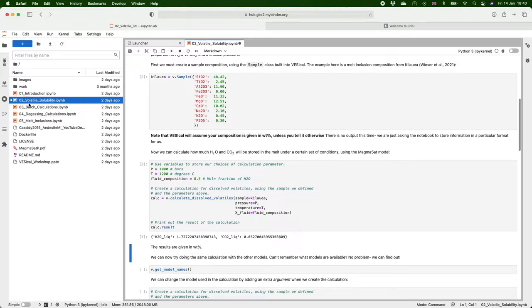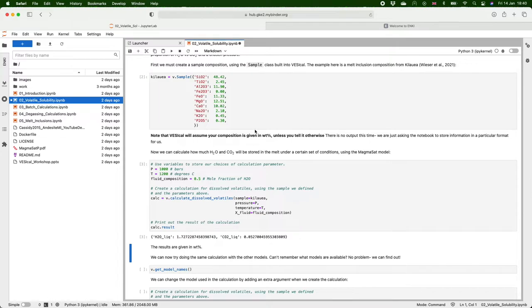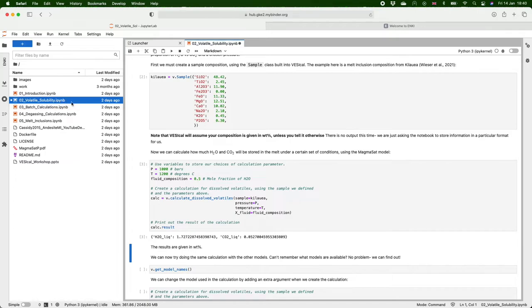Now we can also download these notebooks to the computer which you might want to do if you edit this and change any of the properties to suit your own calculations. In binder your work won't be saved as soon as you close the window it will disappear forever. So you want to make sure you're saving things if you're using Vesical like this.